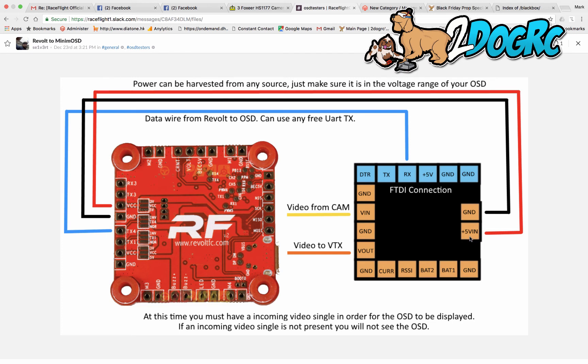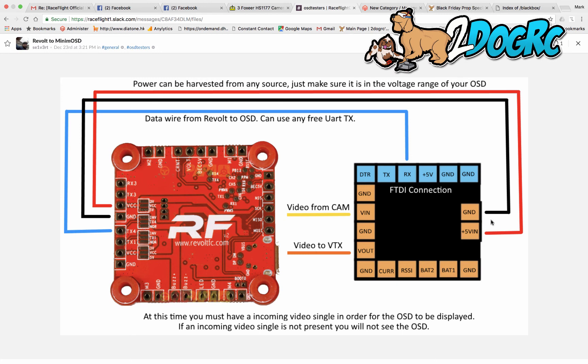And then to power the camera, the video came here. Then the positive and negative for the camera, I took and I connected right to the same pads, positive, negative, that I had the video VTX power coming in.